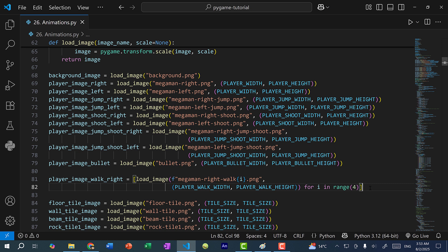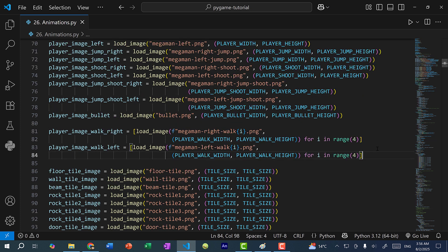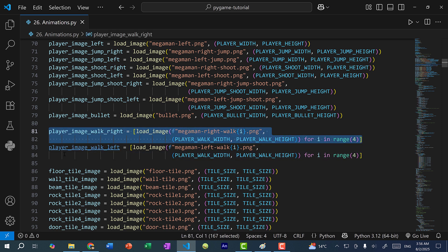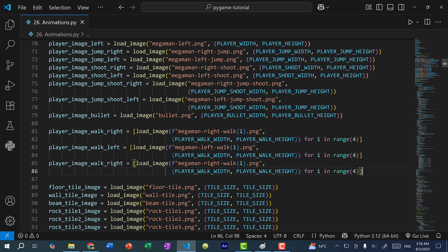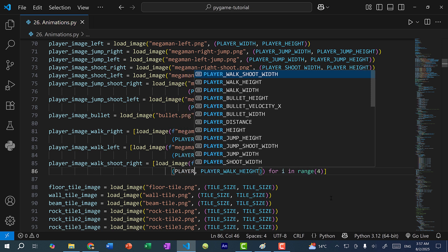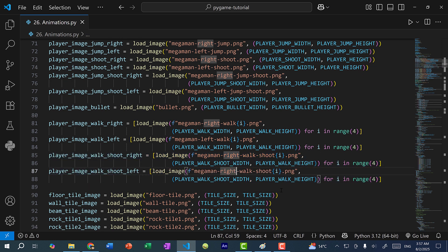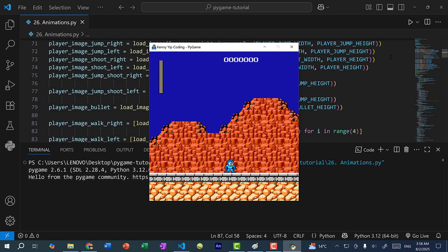We repeat this for walking left, changing the variable name to player_image_walk_left and the image name to megaman-left-walk. Then for walking and shooting: player_image_walk_shoot_right with file name megaman-right-walk-shoot and width player_walk_shoot_width, and player_image_walk_shoot_left with file name megaman-left-walk-shoot. Let's save and run the program to verify — if pygame cannot find the image file it will give us an error. No errors, so pygame was able to find all those images.